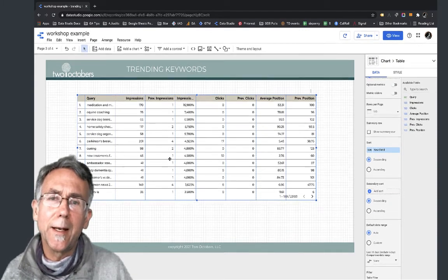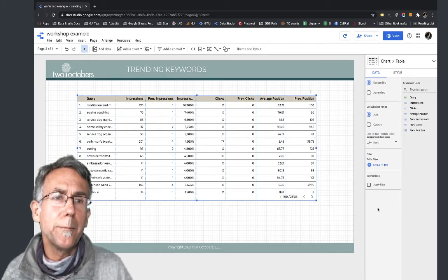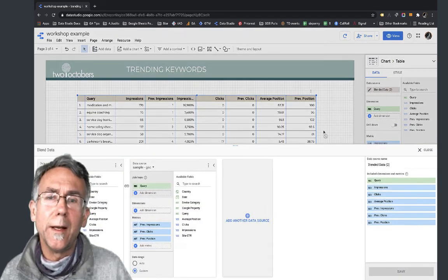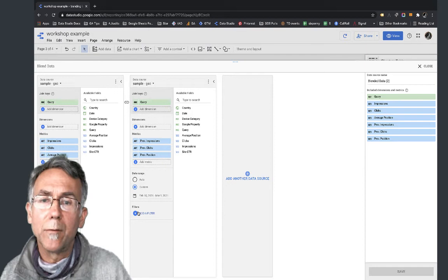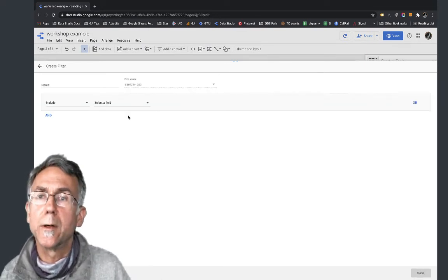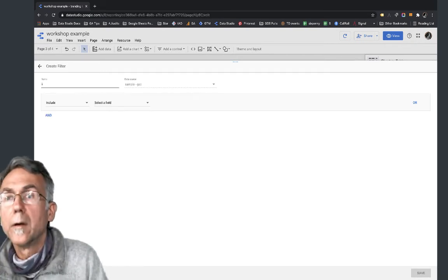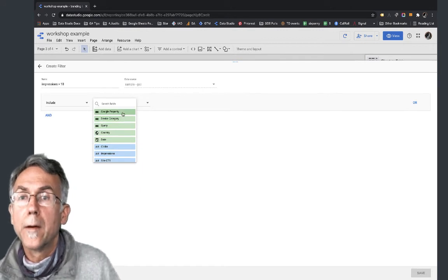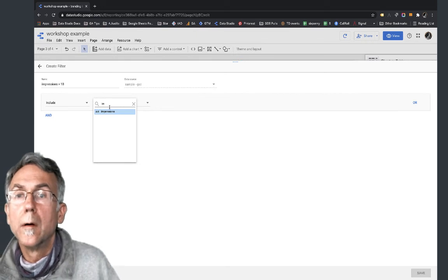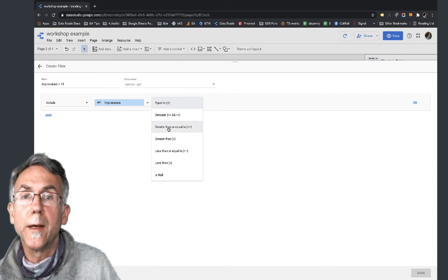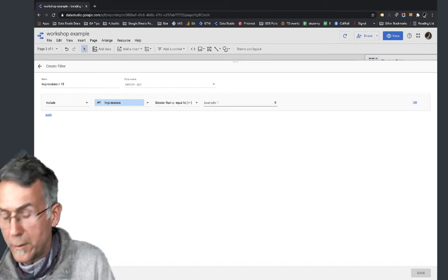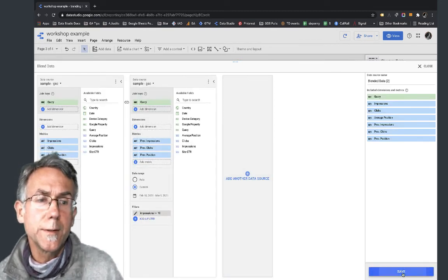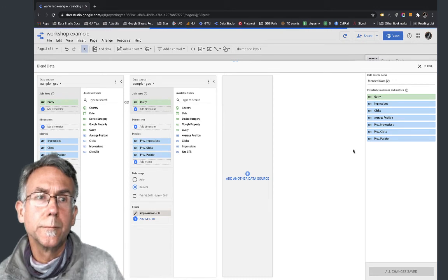I'm going to add a filter to this report. In my blended data I'll add a filter, create a filter, and say previous impressions greater than or equal to 10. So I'll change the condition to greater than or equal to and save. Close.